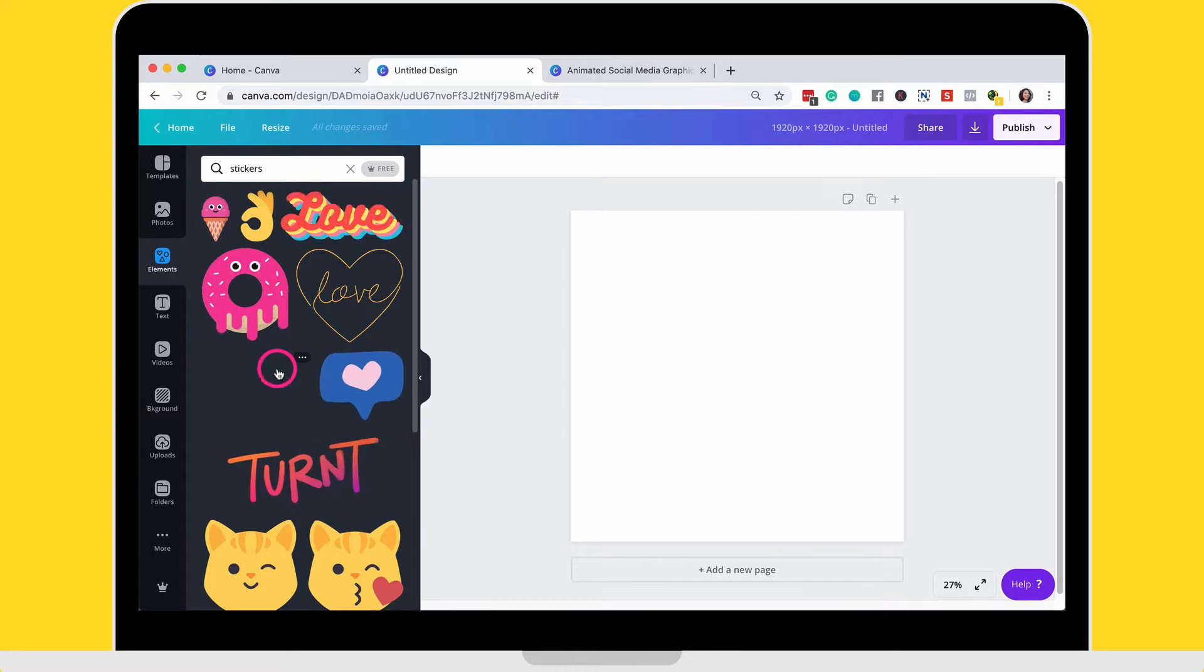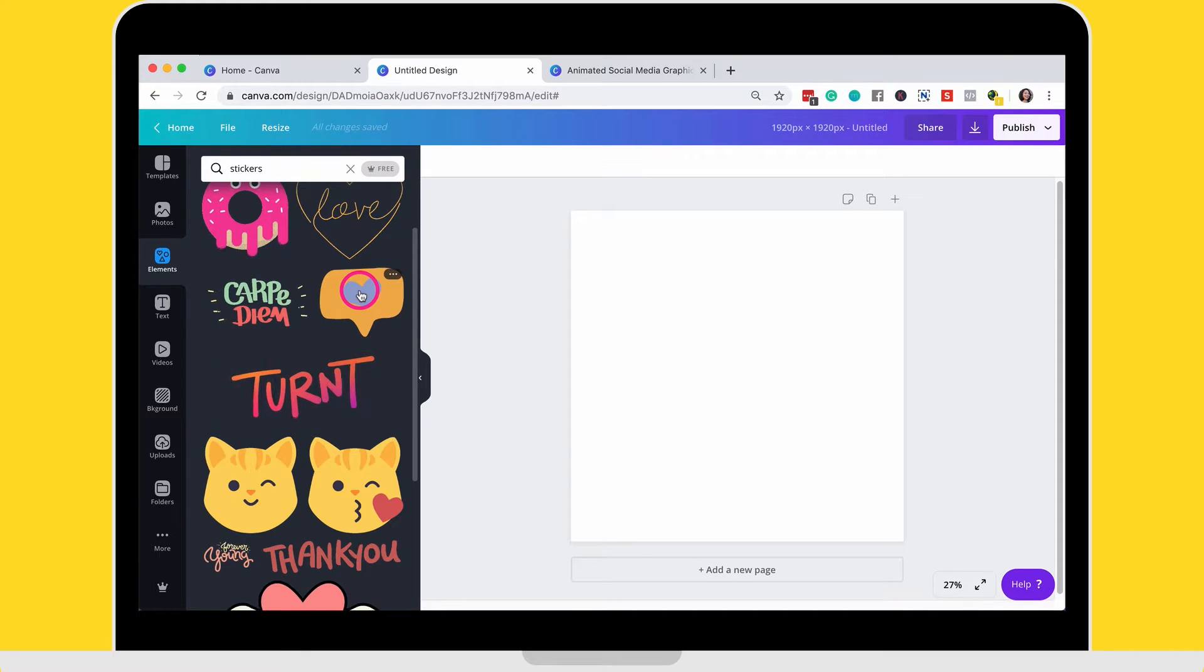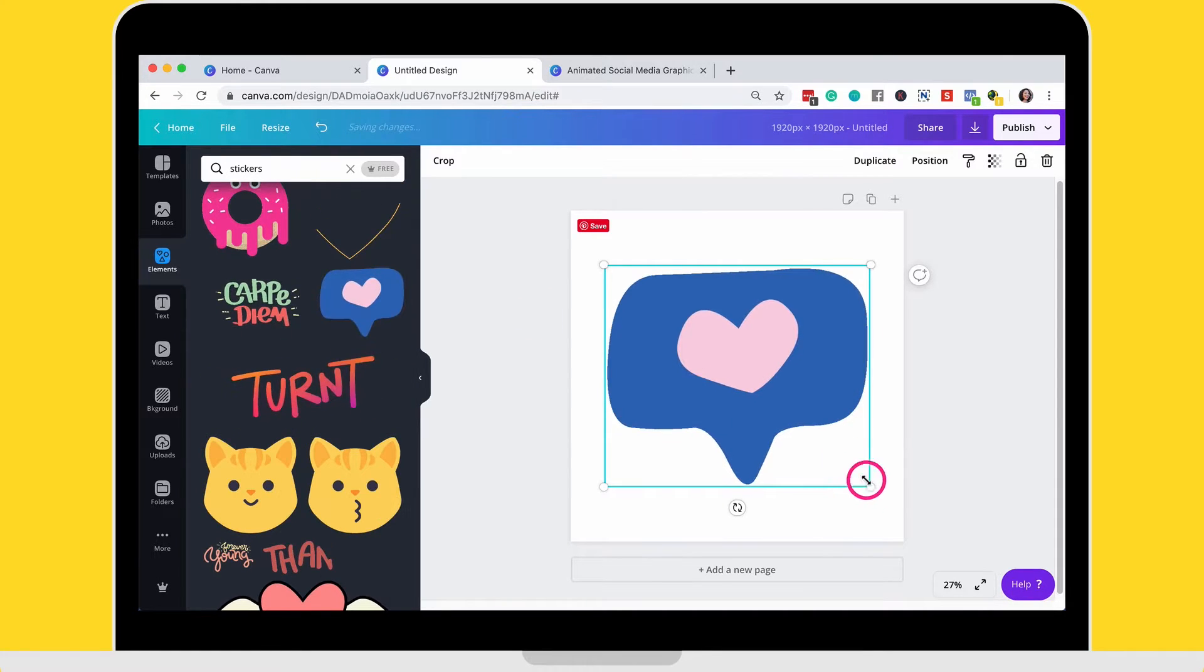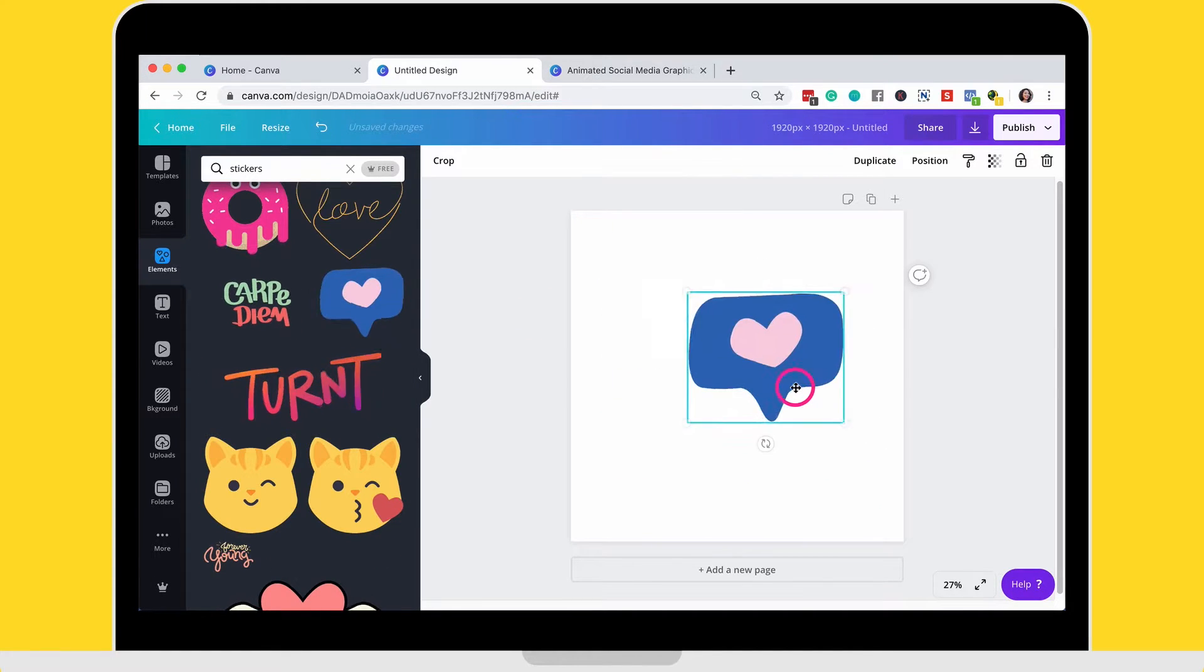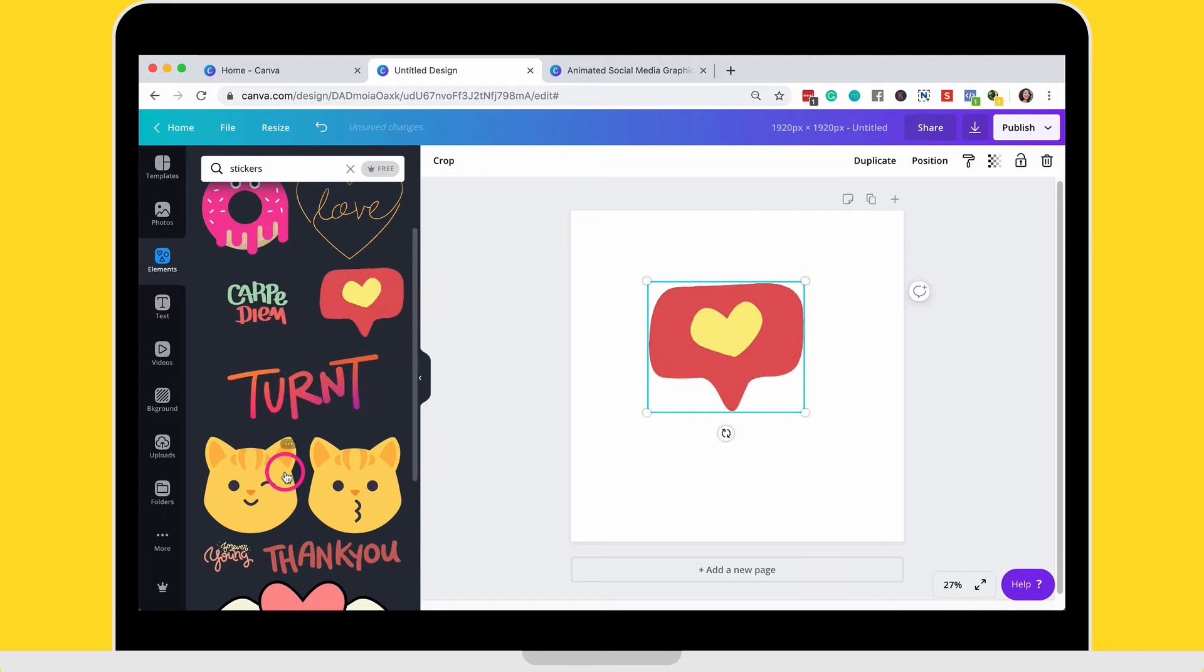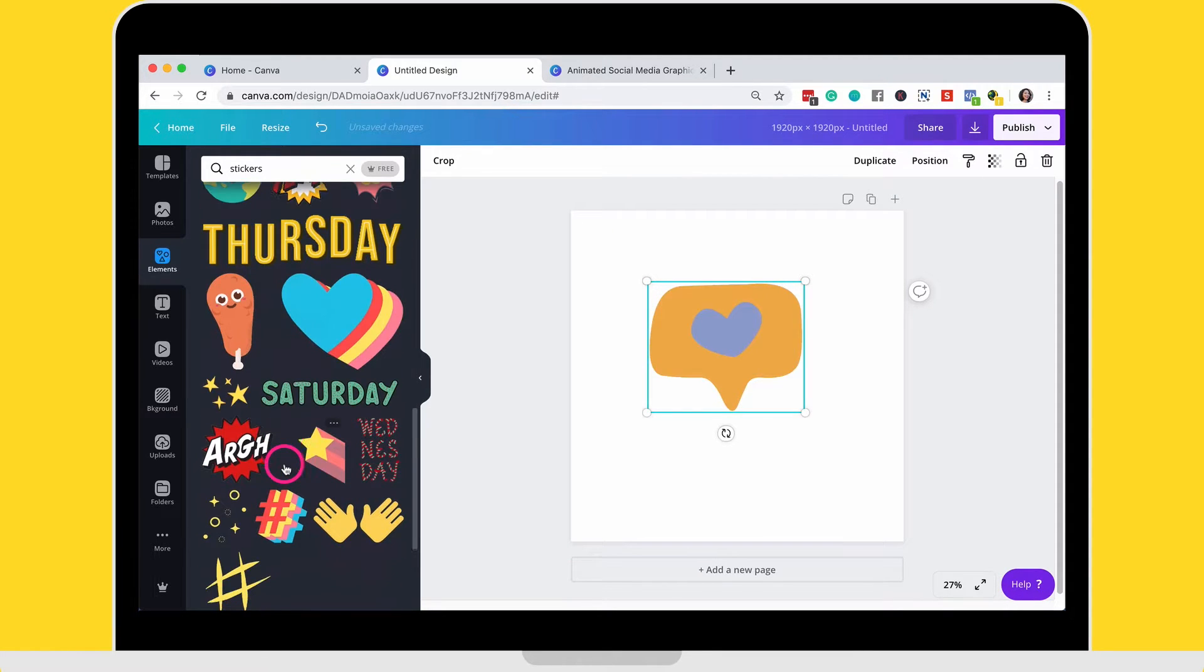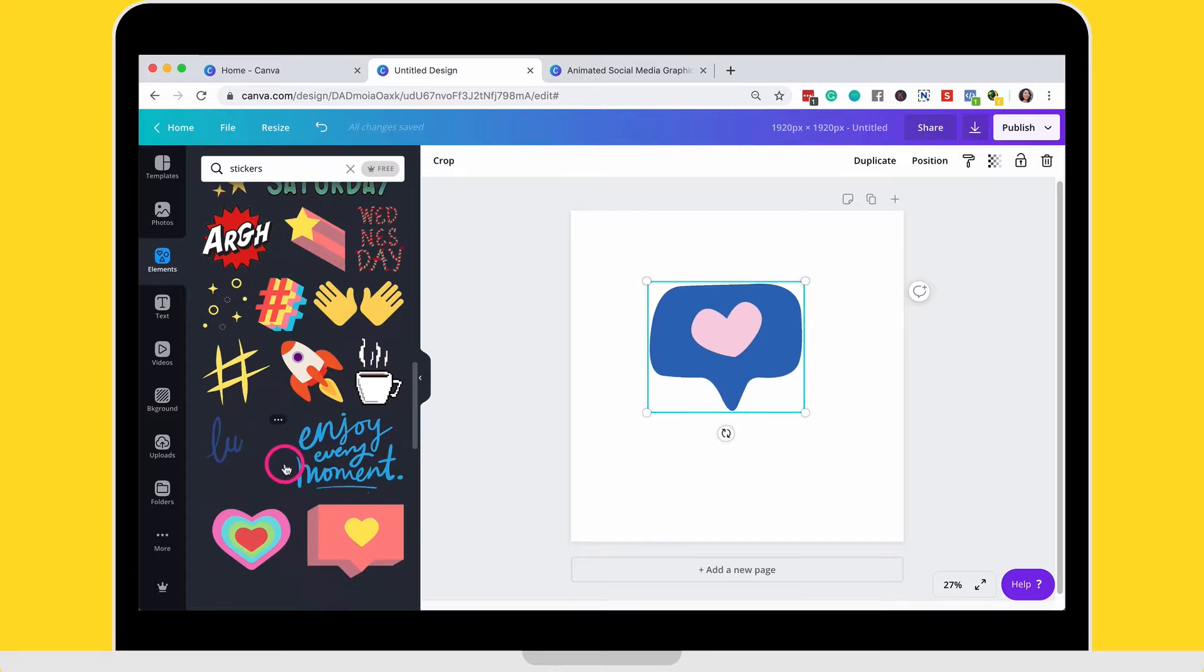So search for stickers and then look animation. So there's lots of little pre-made animations that you can use. So just by selecting them, you can resize them with animations.